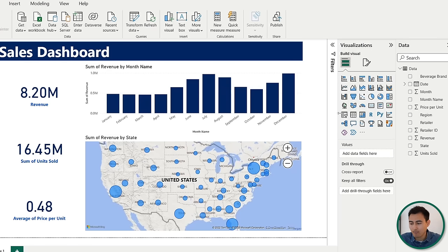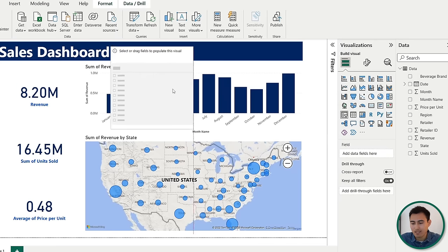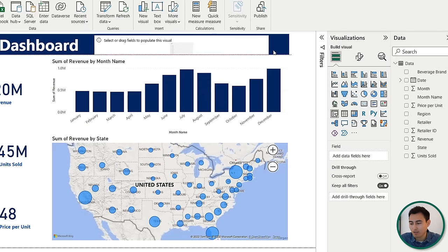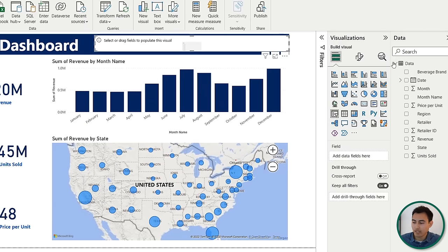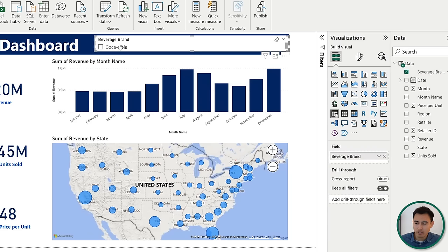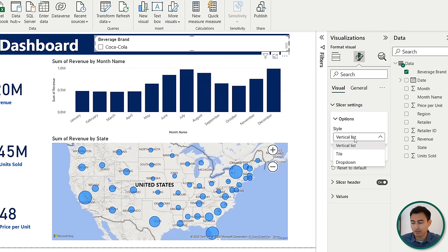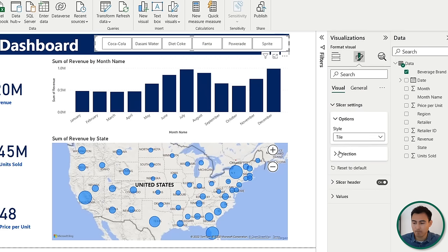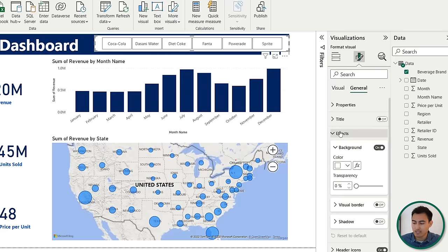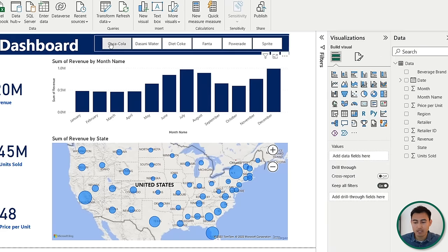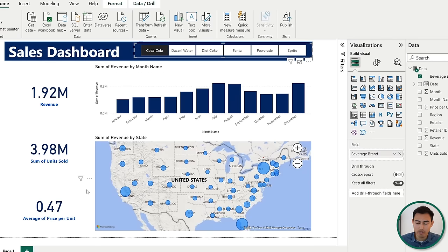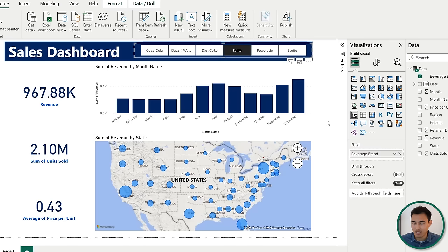One factor we haven't accounted for is different brands. We can add a slicer by clicking the slicer icon, place it up top next to the title, and add all the different beverage brands. Since only Coca-Cola is visible due to the narrow size, go to format your visual, under slicer settings, and change the style from vertical list to tile. Then under general effects, deselect background. Now clicking on Coca-Cola or Fanta makes the dashboard fully dynamic.